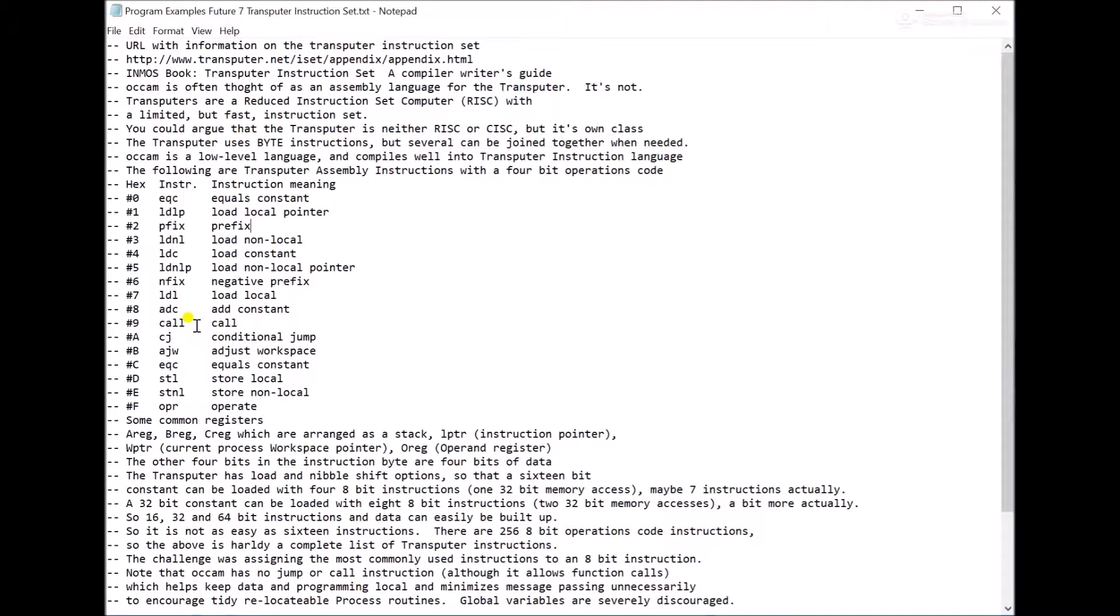Call is there. You can write compilers for languages that use calls very easily. Occam doesn't really directly have a call, but you can execute a process in line. So that's pretty much a call. Function calls are pretty much function calls. So it does kind of have a call.